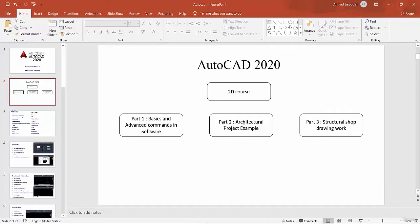In Part 2 and Part 3, we will show how to begin with an architectural project — using all the commands and advanced commands from Part 1. We will show how to begin with a shop drawing: a structural shop drawing or an architectural shop drawing.